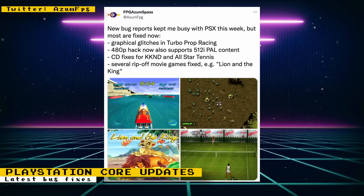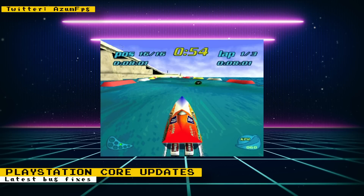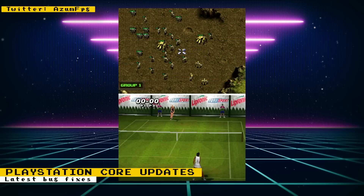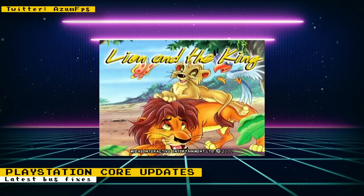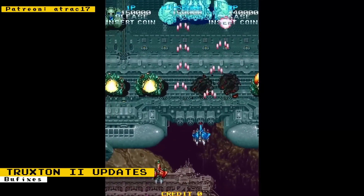This week's PlayStation core bug fixes include: the 480p hack now also supports 512 interlaced PAL content, graphical glitches in Turbo Prop Racing were fixed, there were CD fixes for KKND and All-Star Tennis, and several knock-off movie games were fixed. For example, a Lion King knock-off game — the image had the developer laughing when reading the update, as it initially looked like the real Lion King game.